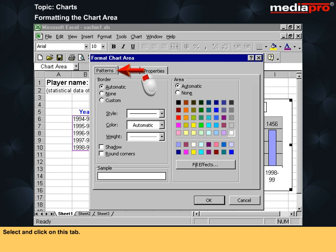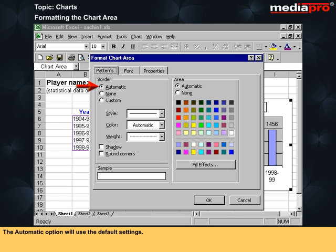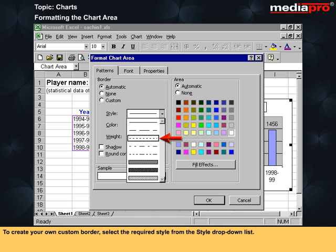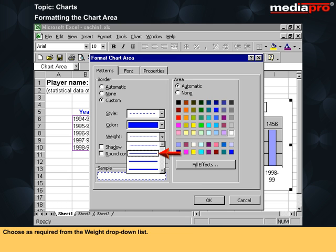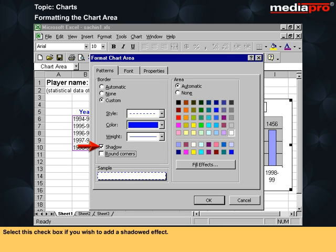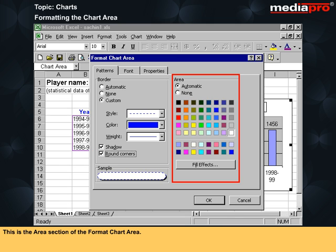Select and click on the patterns tab. This is the border section. The automatic option will use the default settings. The none option will mean that no formatting is applied. To create your own custom border, select the required style from the style drop down list. Click on the color drop down list and select a color for your border. Choose as required from the weight drop down list. Select this check box if you wish to add a shadowed effect. Clicking on the rounded corners check box will display rounded rather than square edges. This is the area section of the format chart area.